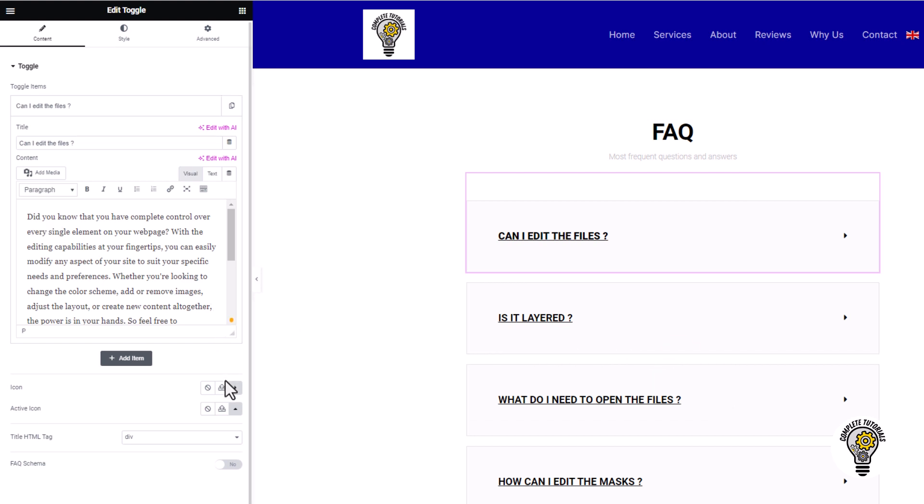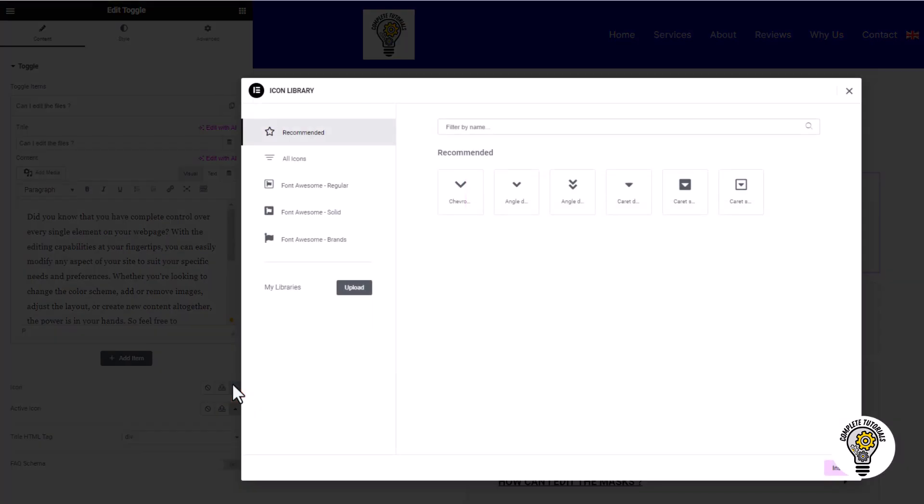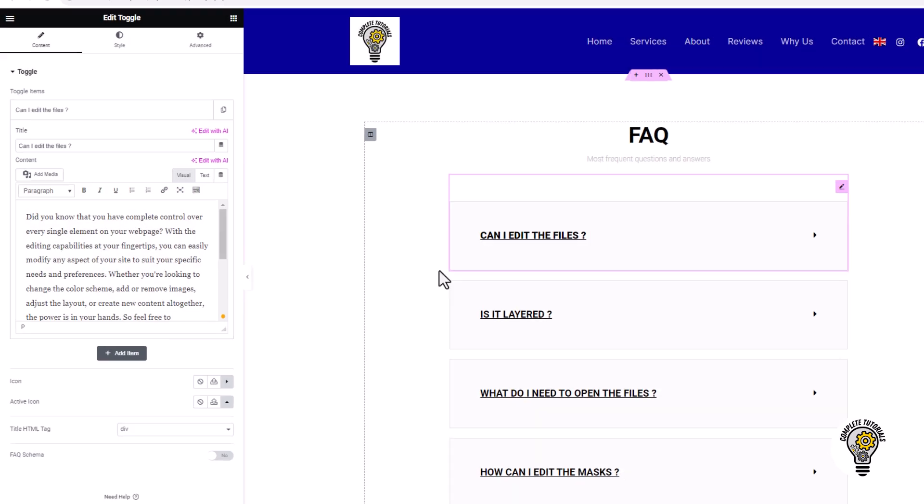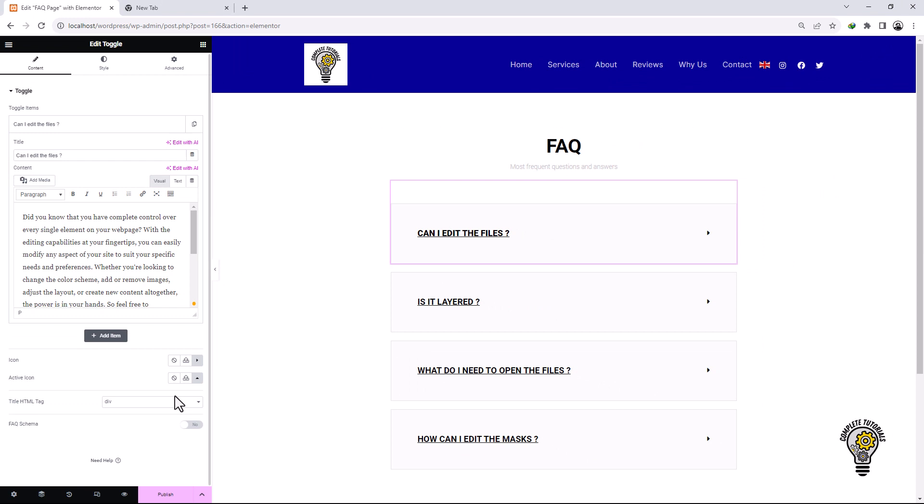If you want to change the toggle icon, you can do so from this section. Customize all the FAQ sections and when you are done, click the Publish button.